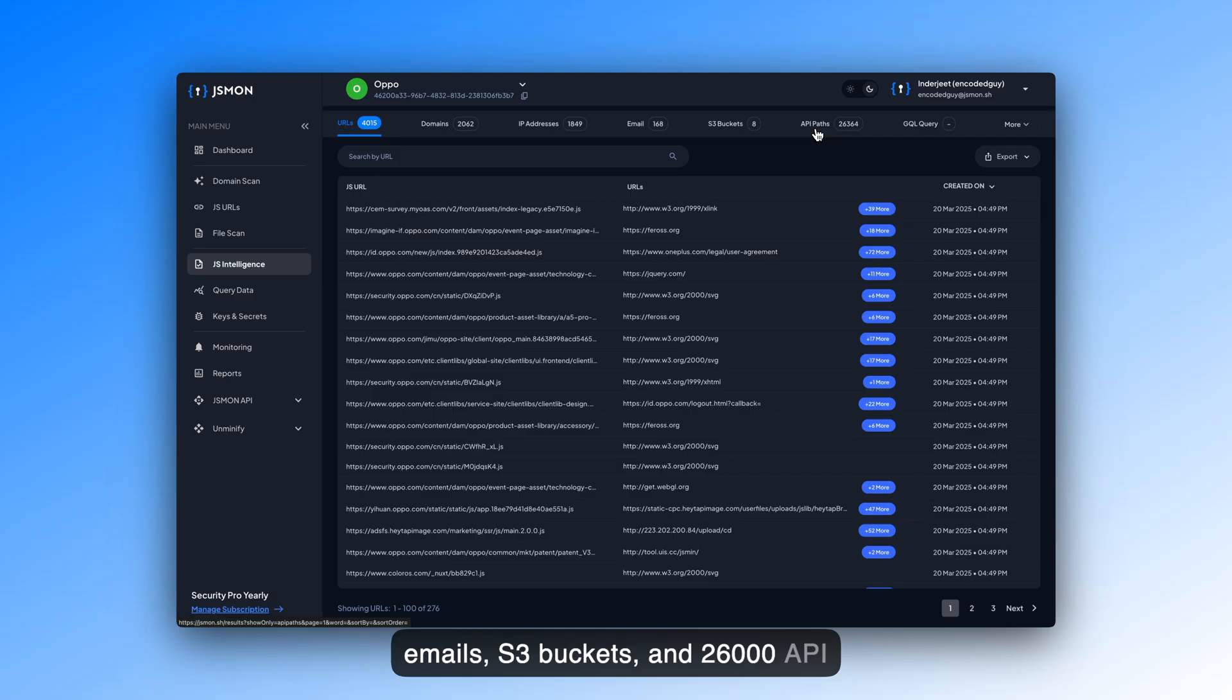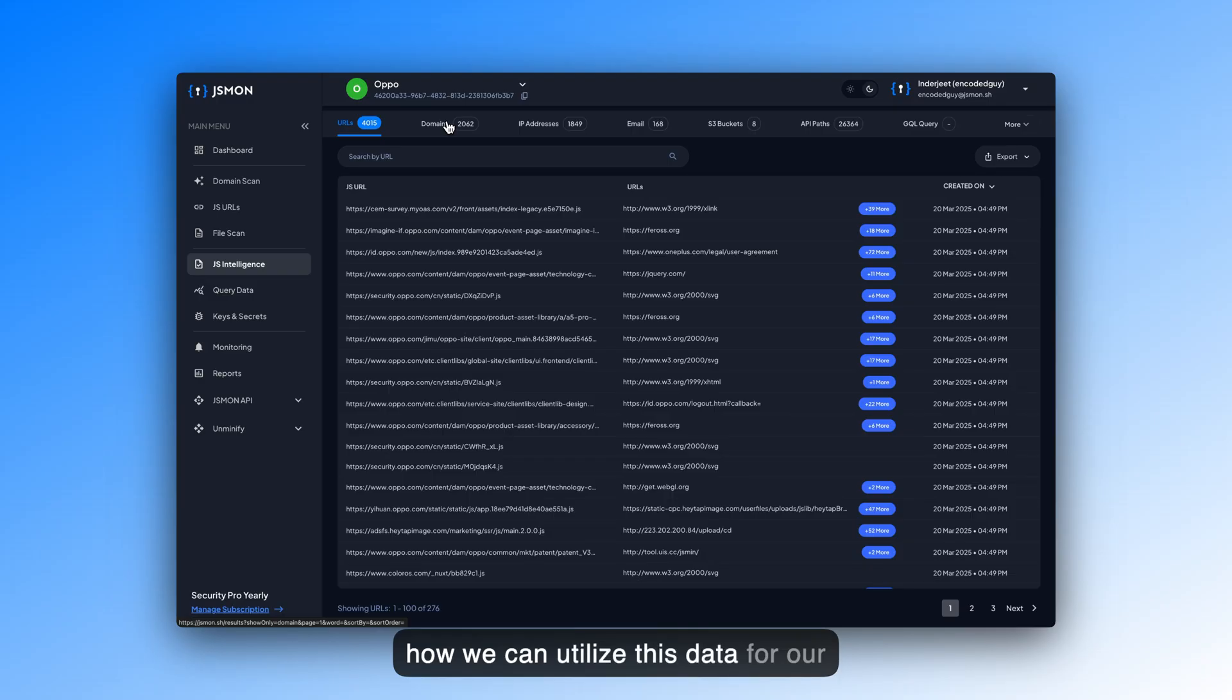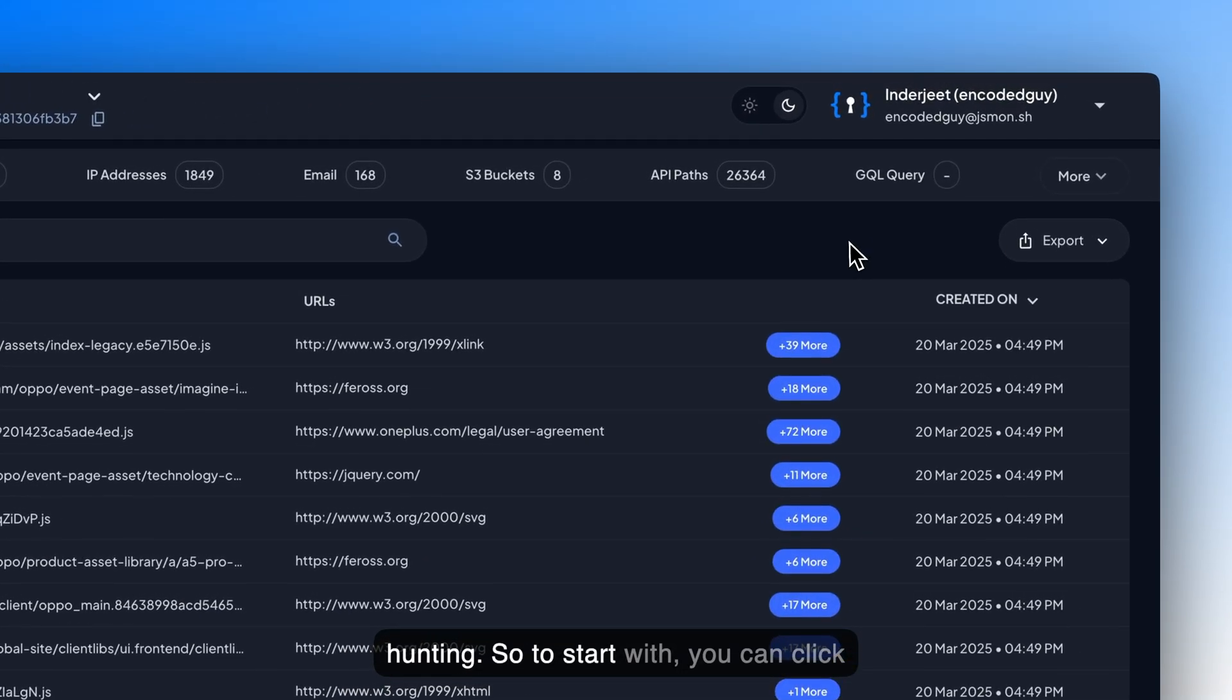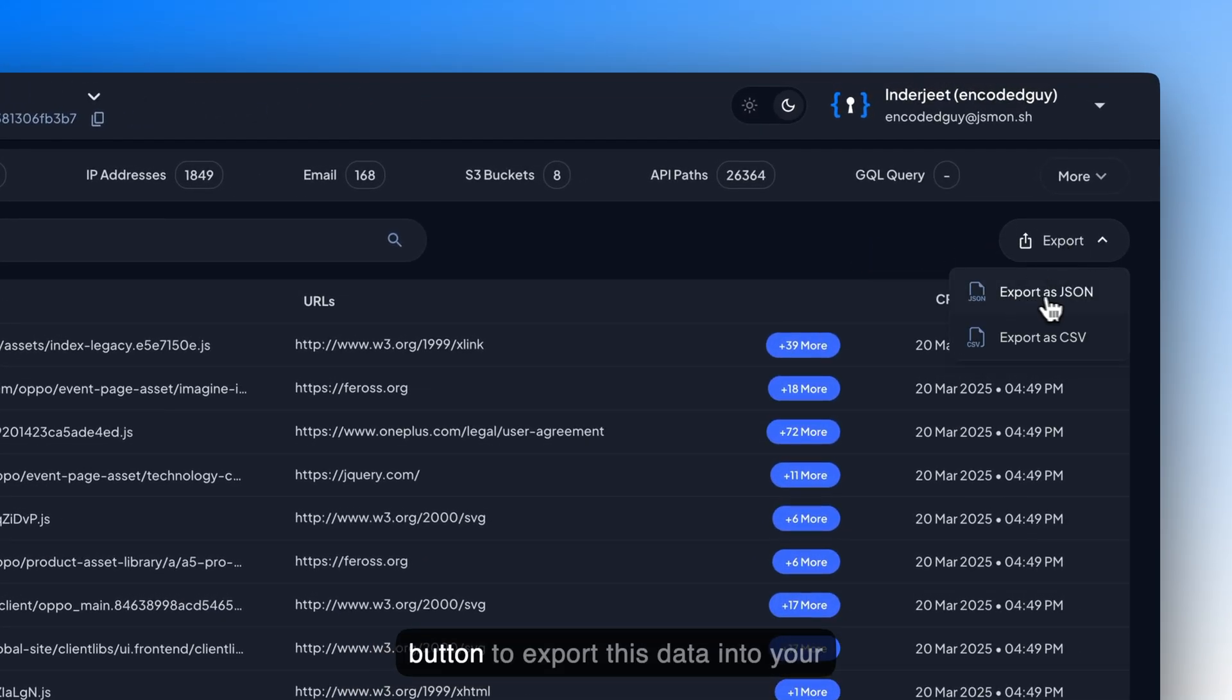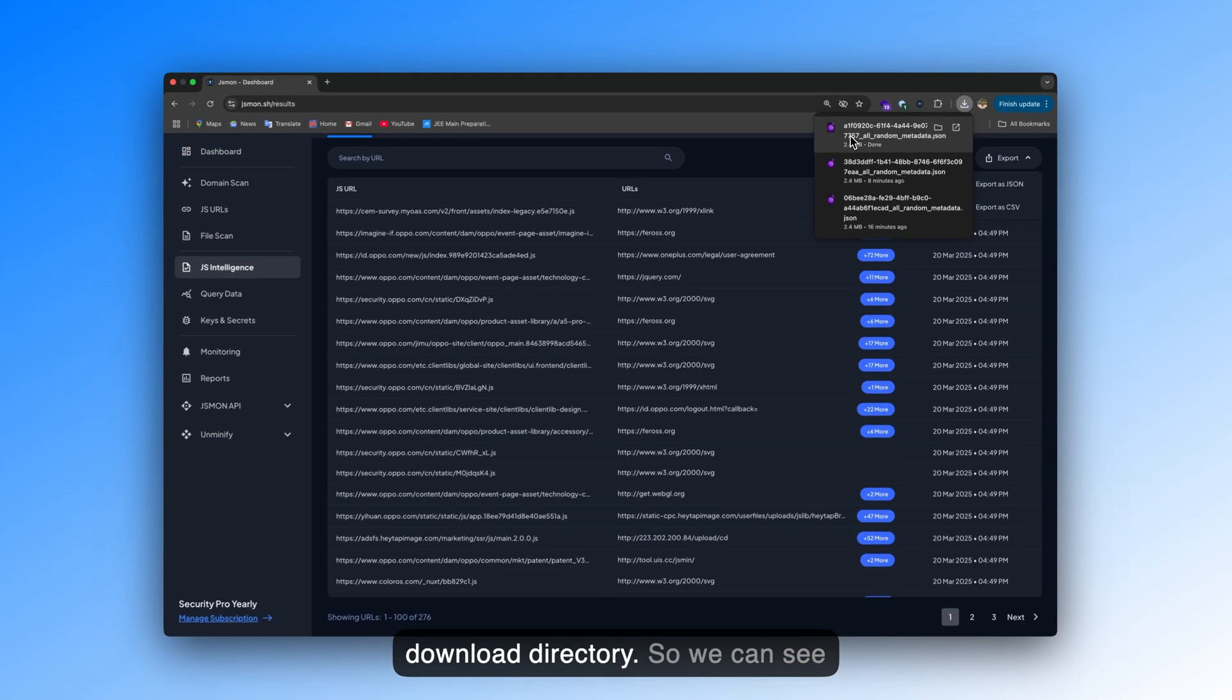But the target of this video is to only look at URLs and domains and how we can utilize this data for a usual security pen test or your bug bounty hunting. So, to start with, you can click on export and just export as JSON button to export this data into your download directory.